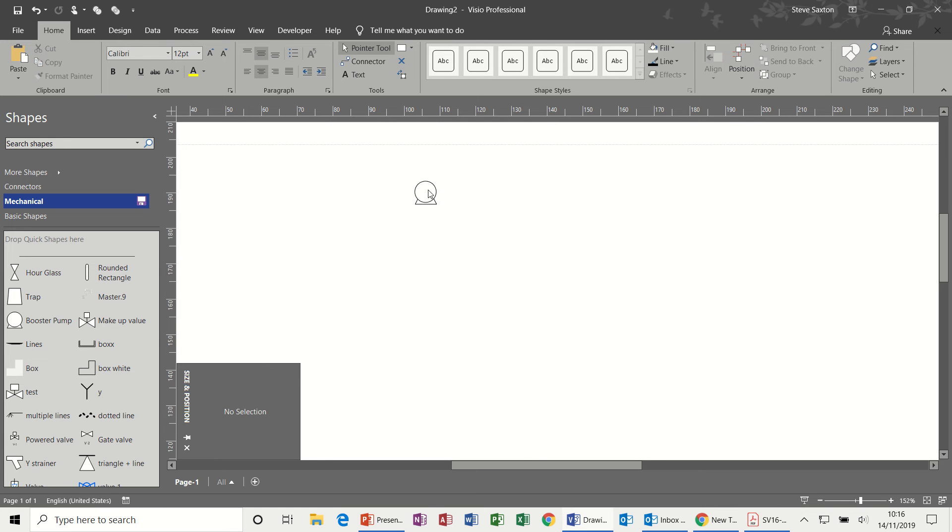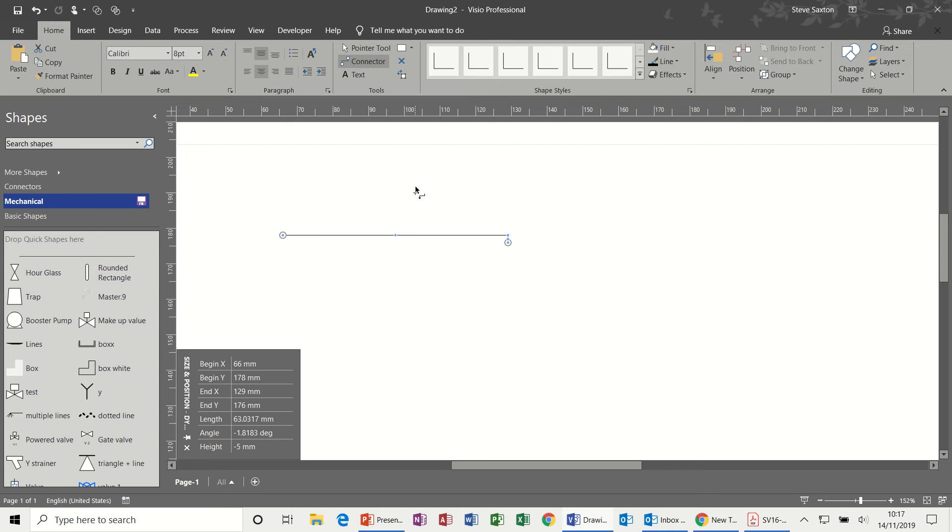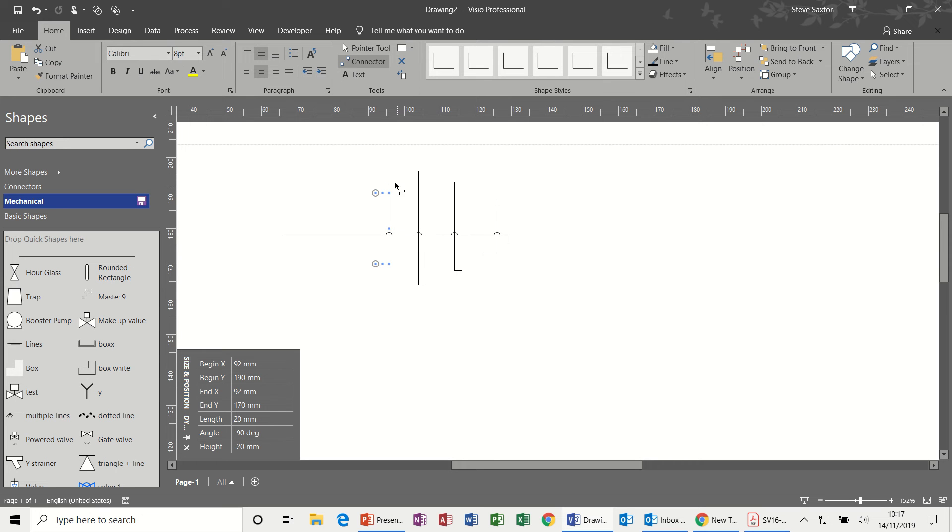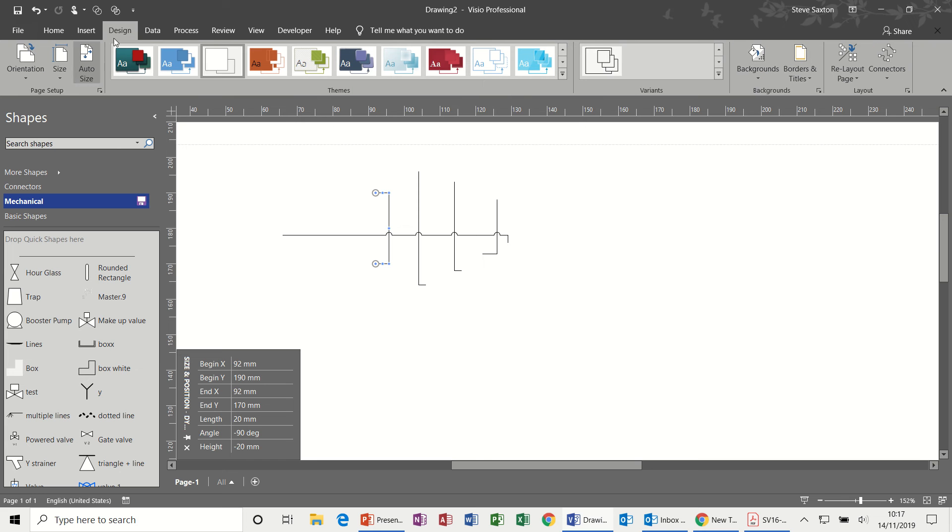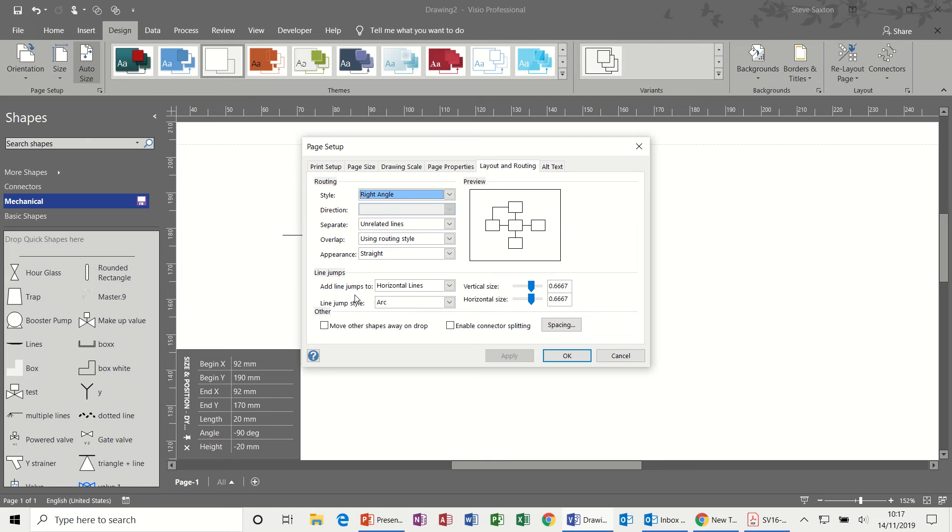Now the next one is when I draw a line, so if I draw a line and then a line coming across it, you'll notice that there's a little jump point there and there. So every time I do a line across this horizontal line, there's a little jump over the line. So to do that, I selected design and then page setup and onto layout and routing. And then this is where I selected that option to add jump lines.